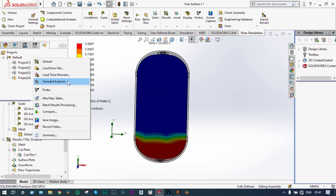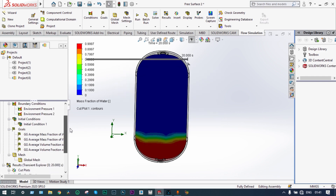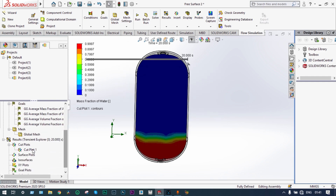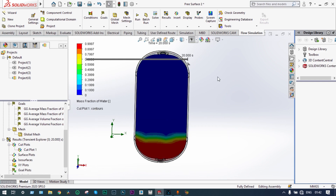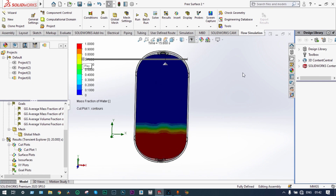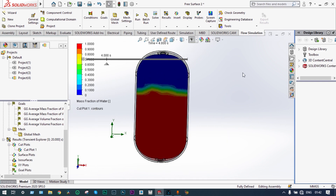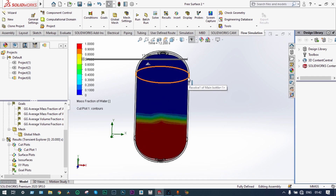One very important thing has been added to the solver interface from 2018 onwards — this is the Transient Explorer. It will show cut plots in the form of animation. The Transient Explorer works when the cut plots are actually on. Let's start it. It is showing volume fraction of water coming down — initially it was 76% and after 20 seconds it has come down to 5%. In reverse we can say that as volume fraction of water is coming down, volume fraction of air is going up.